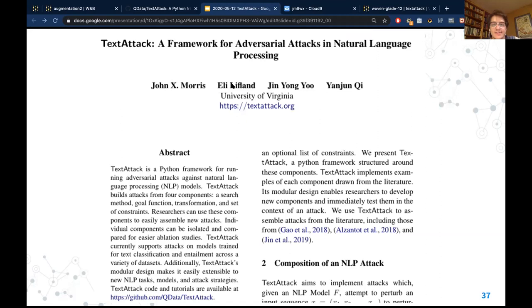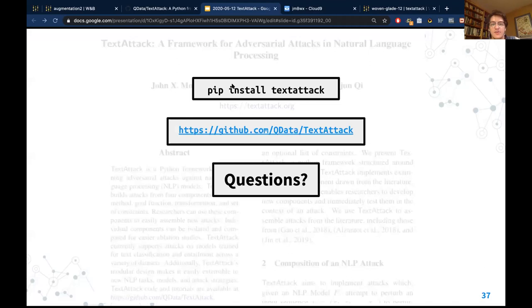The last slide is a screenshot of the paper we wrote about TextAttack. If you're interested in the more theoretical details of how we define NLP attacks, how other attacks from the literature are implemented in TextAttack, or what goes on behind the scenes, check out the paper. It was released to arXiv a few weeks ago and is coming out in the morning, so you can search 'TextAttack' on arXiv. If you're not interested in the paper, just pip install textattack or go to the GitHub repository and clone or fork it. You can always contact me — let me know what you think, if you have suggestions or find a bug.